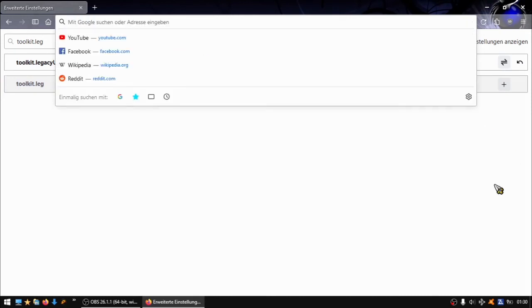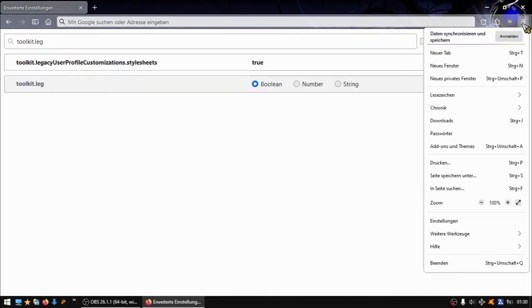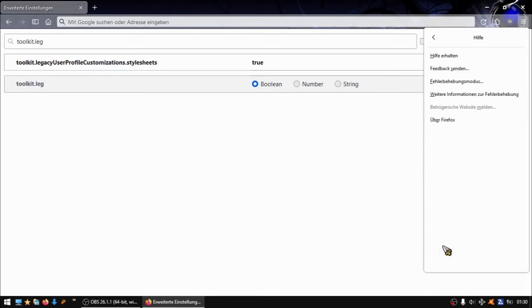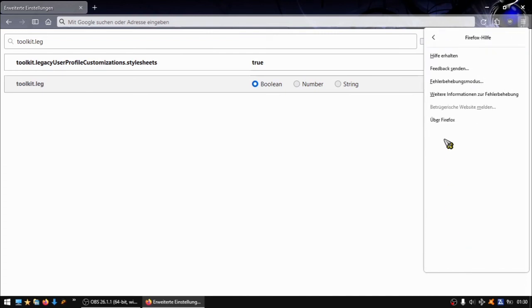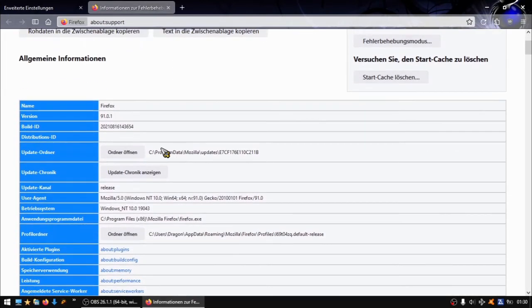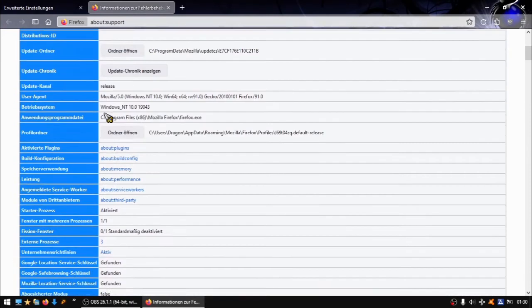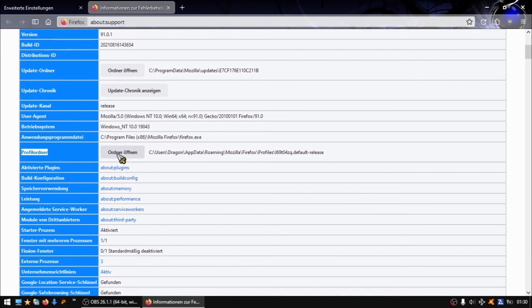If you press enter you'll be in that folder, but there's a much easier way. In Mozilla, press on the menu button, go to Help, then go to More Information about error fixing or whatever the name is in English. Then we see all the information here.